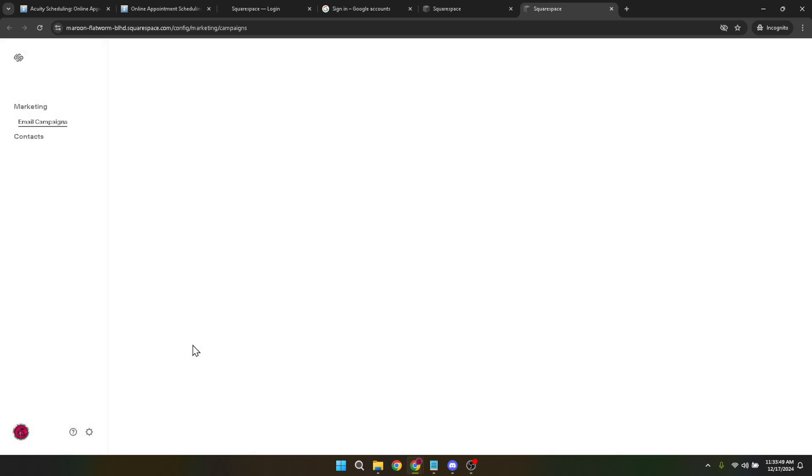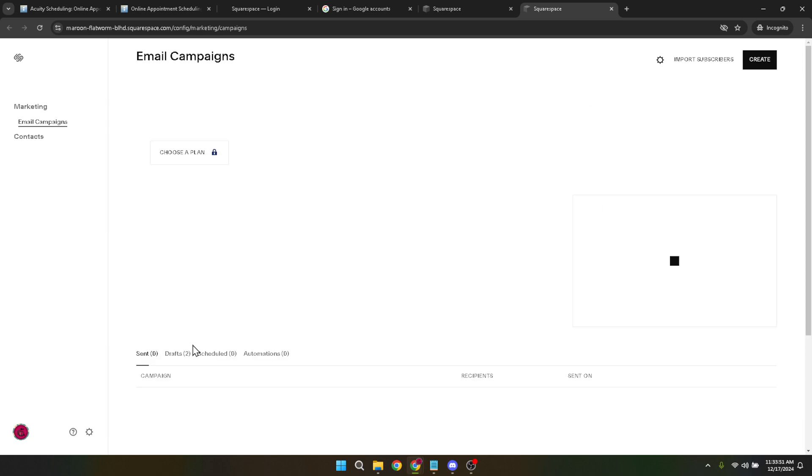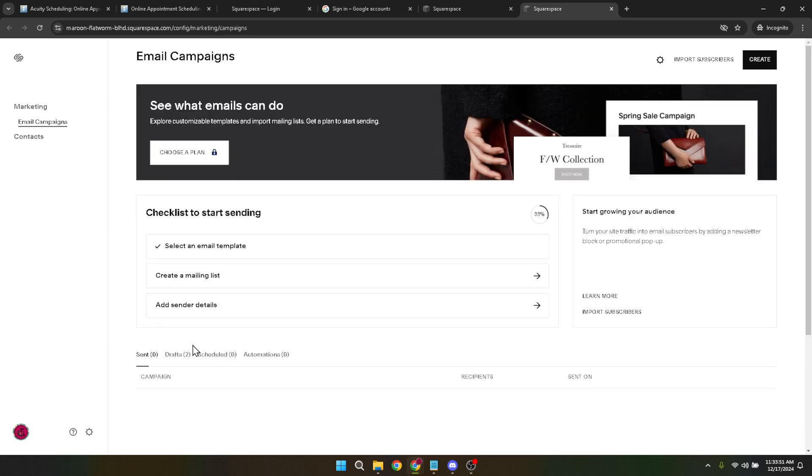This action opens up a new world of possibilities, allowing you to design emails that resonate with your audience. Your next choice involves selecting the type of email you wish to send. Acuity provides various options to cater to different needs, such as newsletters, promotions, or appointment reminders. Choose the one that best suits your current objective.